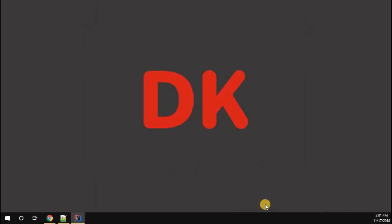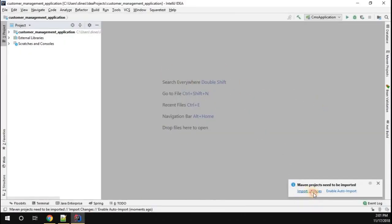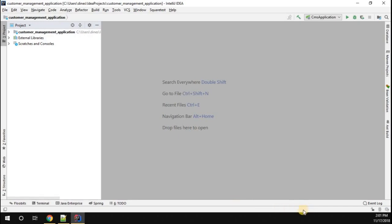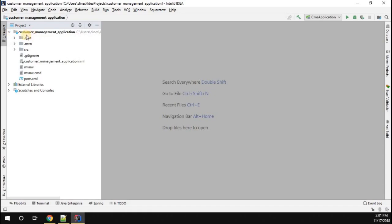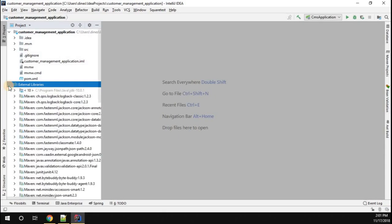Now you can see that the project is created. It's downloading all the necessary dependencies for your project. Now go and just open the project structure.